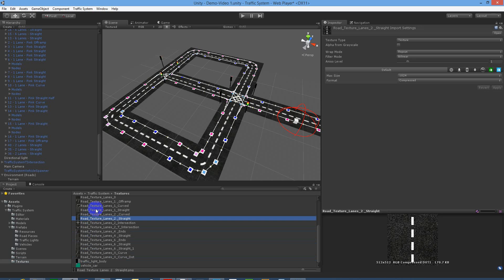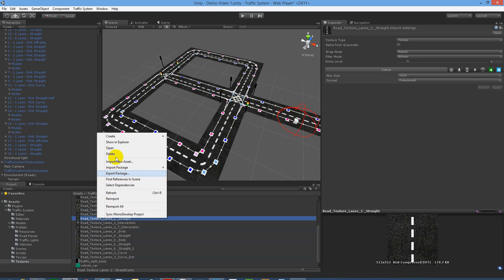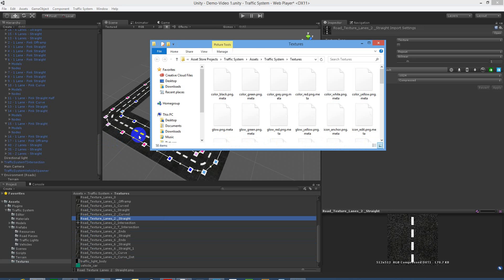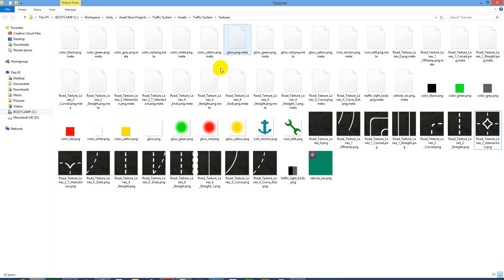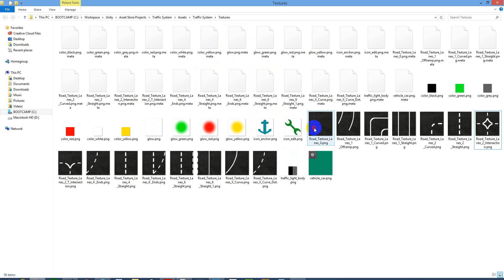Let's start with a straight piece and get to redesigning that. Right-click, show in Explorer, bring up a Windows Explorer window if you're in Windows, and you've got all your pieces here.